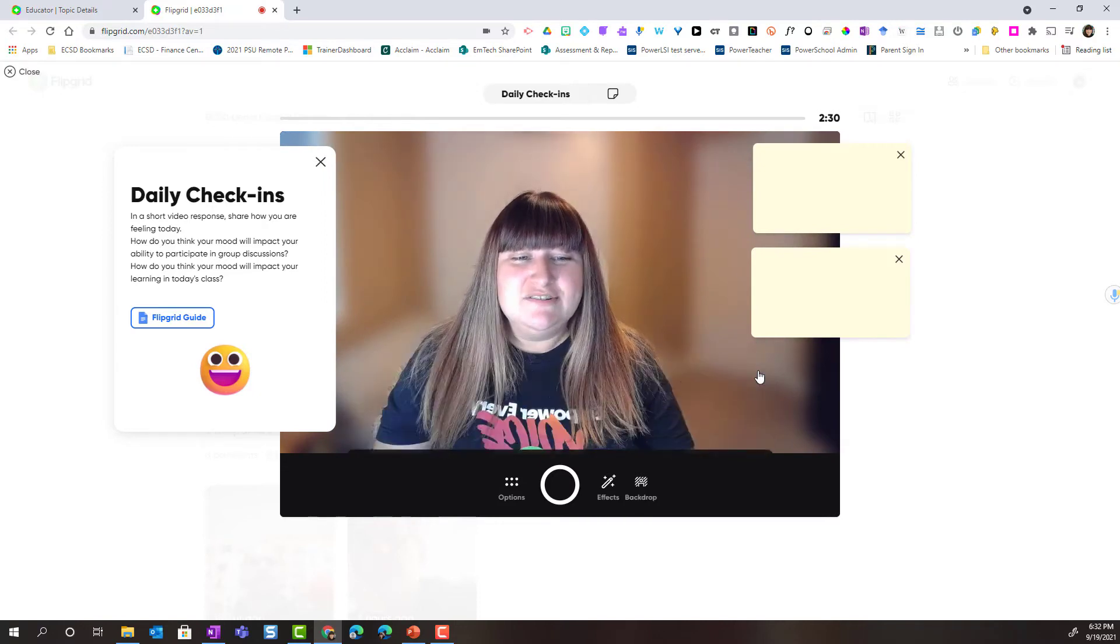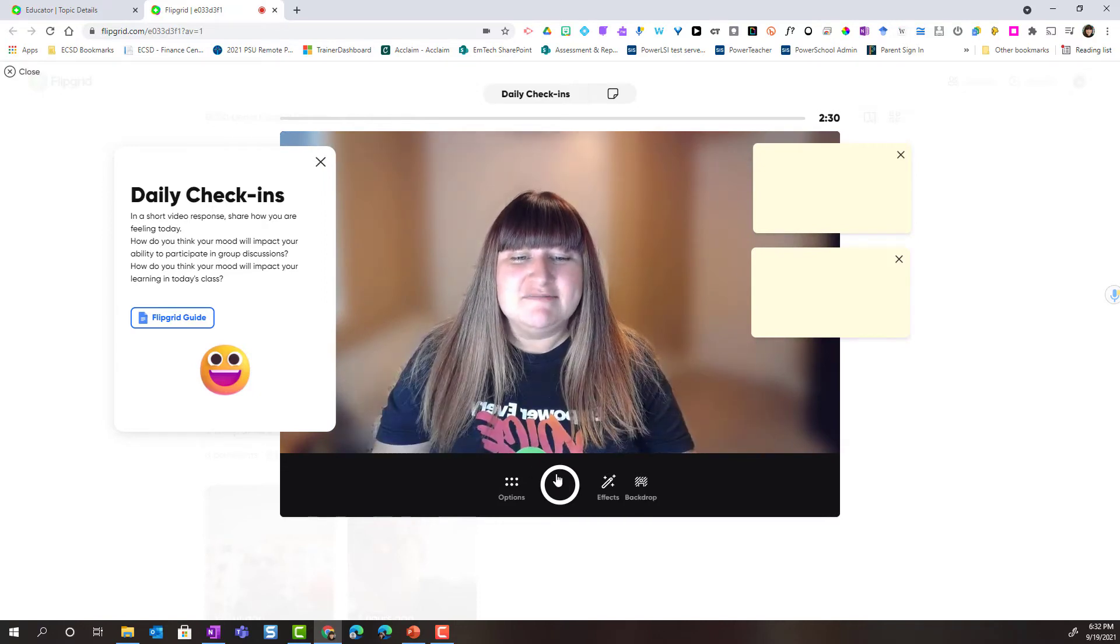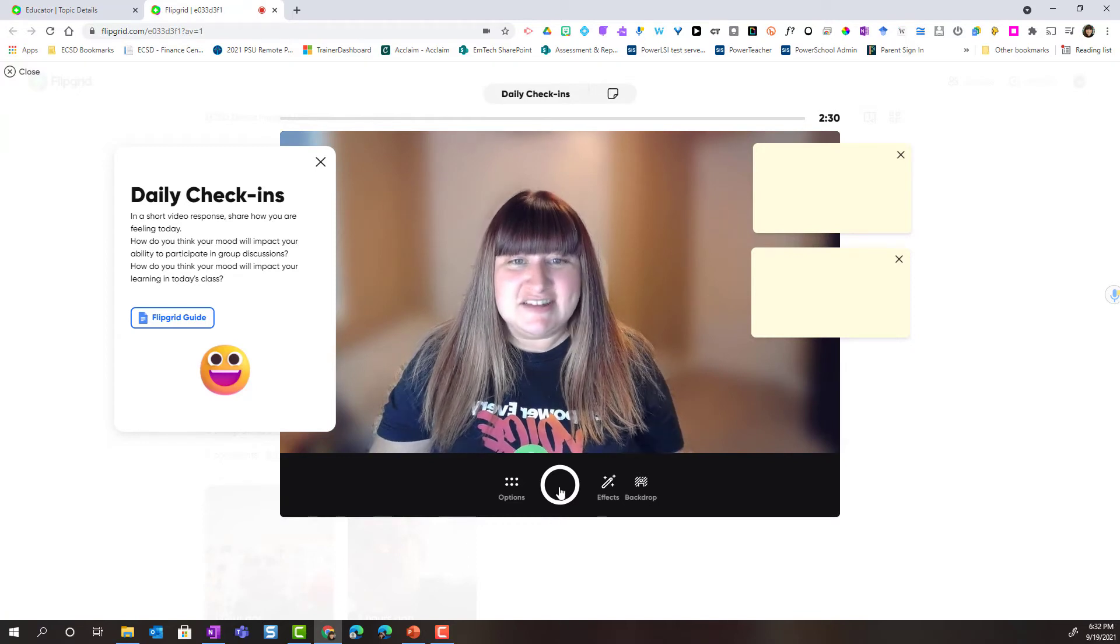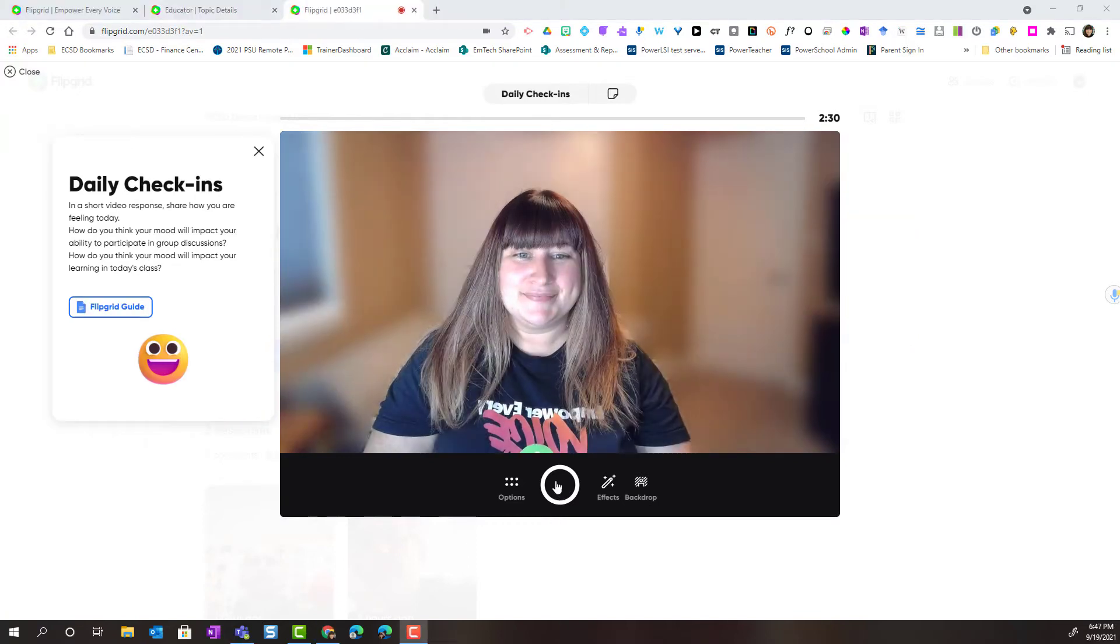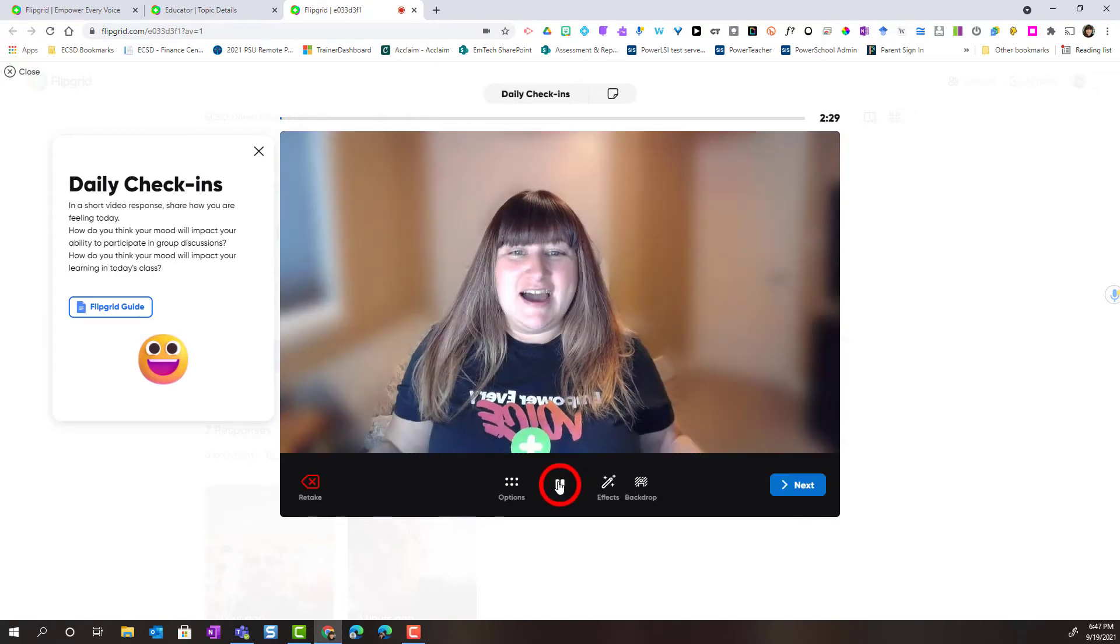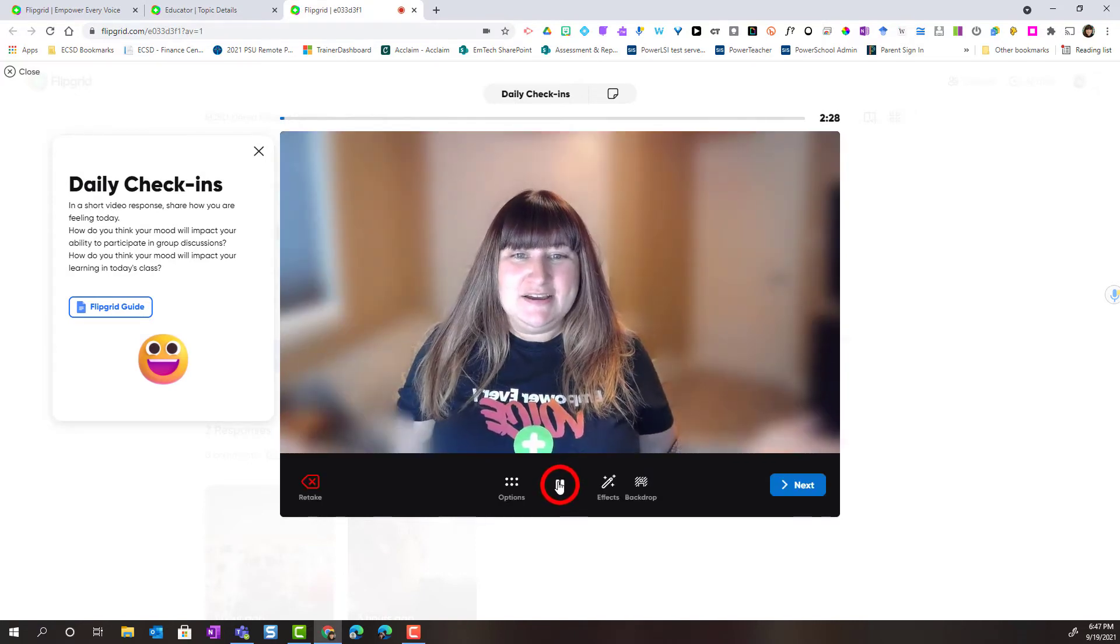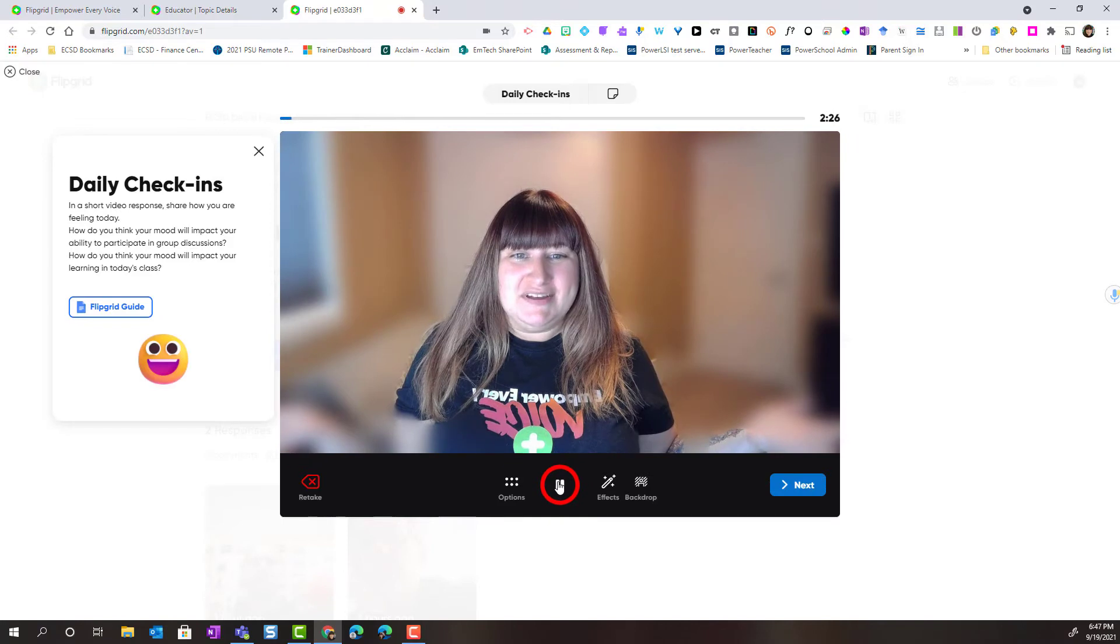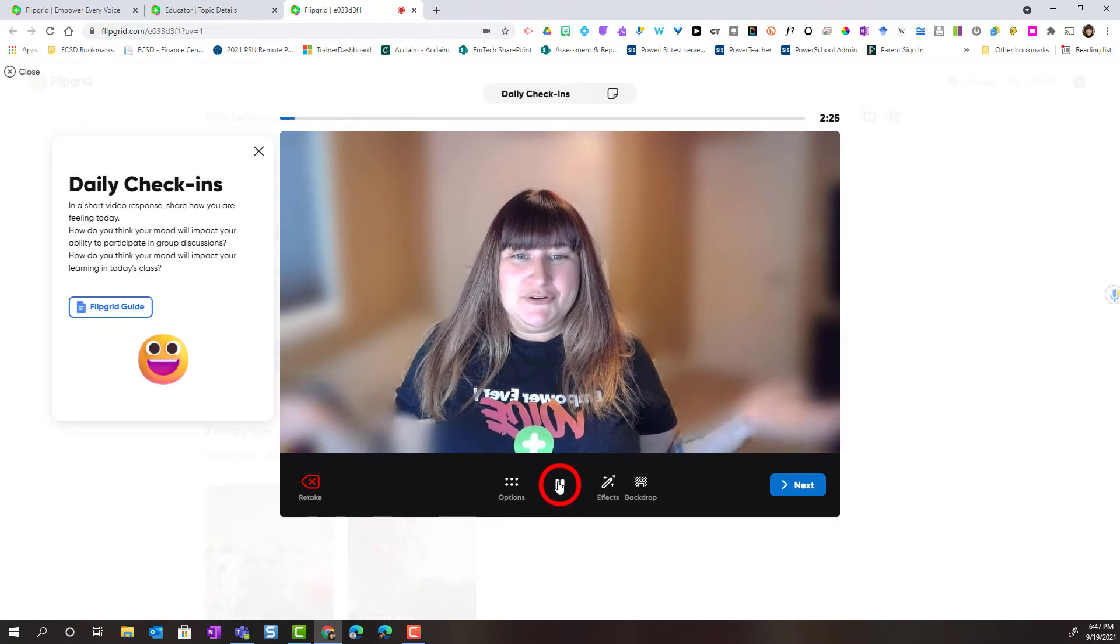Alright to start recording I'm simply going to click on the record button here in the center. Notice that it's going to count me down and I can begin sharing my response in my recording.